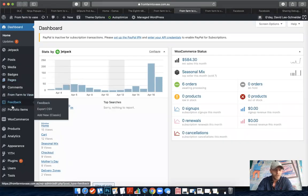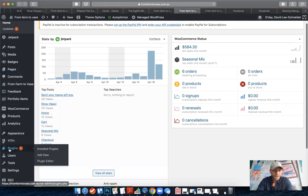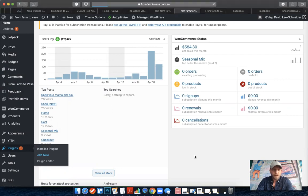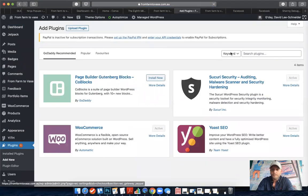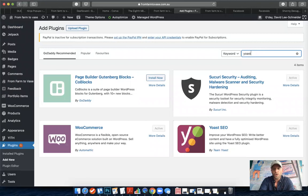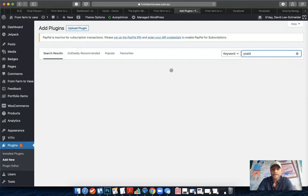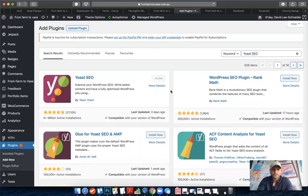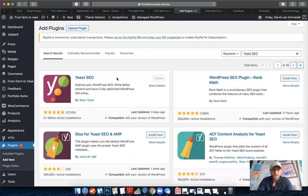If you haven't already installed it, you would go to your WordPress website under Plugins and Add New. This is a free plugin so you can simply install it. In the search bar here you would just type in Yoast - Y-O-A-S-T-S-E-O. That should bring it up here, you see the first one.